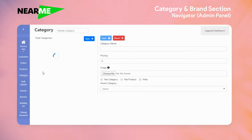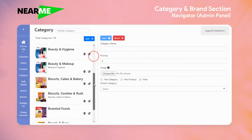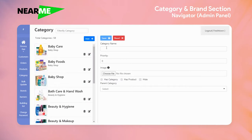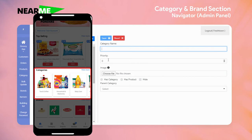If you go to the menu on the left and click on categories, you can see the list of existing categories and you can add new categories here. Enter the category name and enter a priority. The priority determines the order in which the product is listed in the storefront web application.